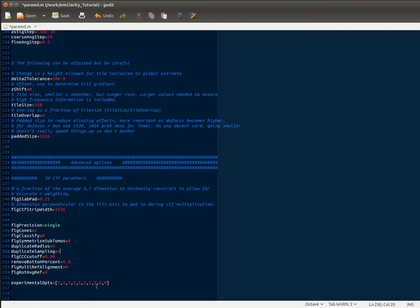These final experimental options are a combination of experimental and troubleshooting options, and I may have you adjust one or two of those if you are having a particular issue that you come across.